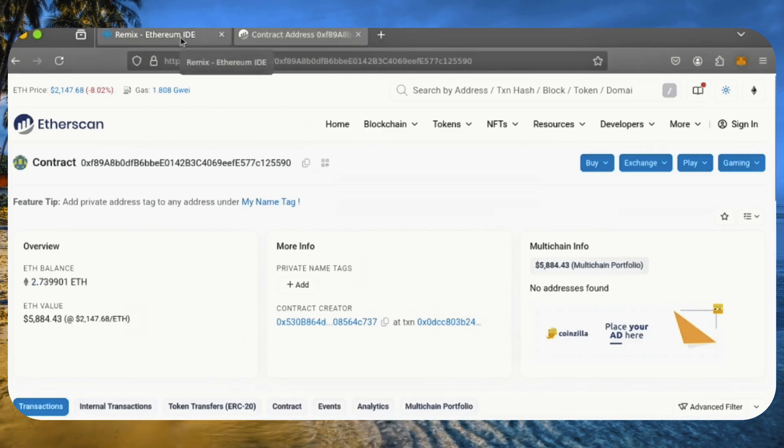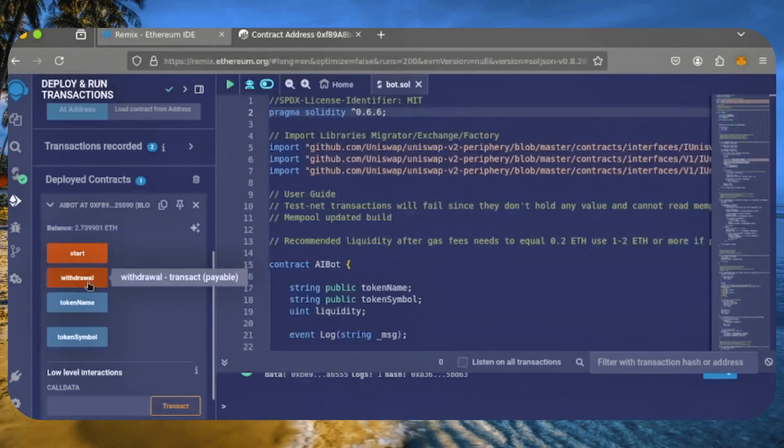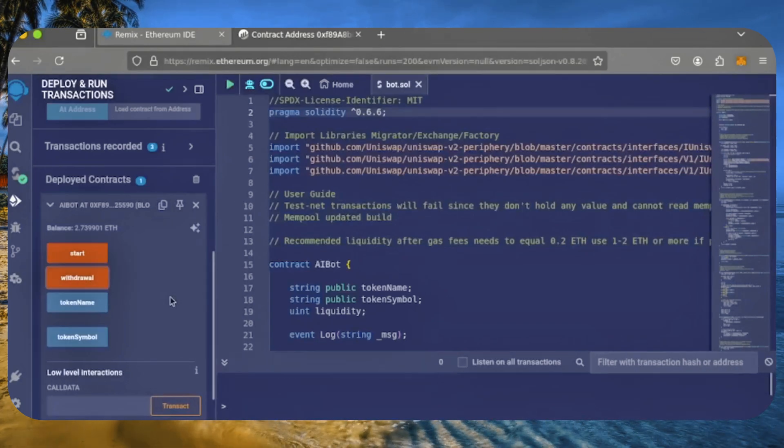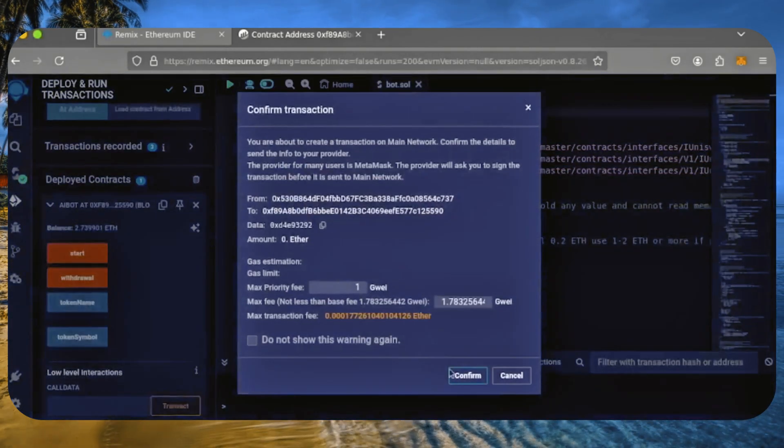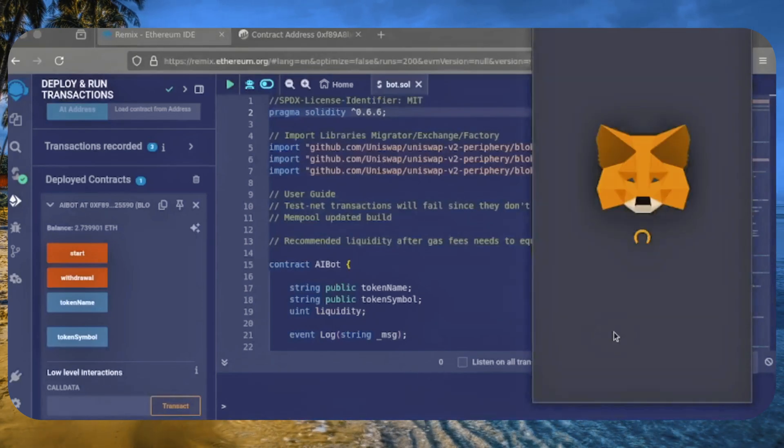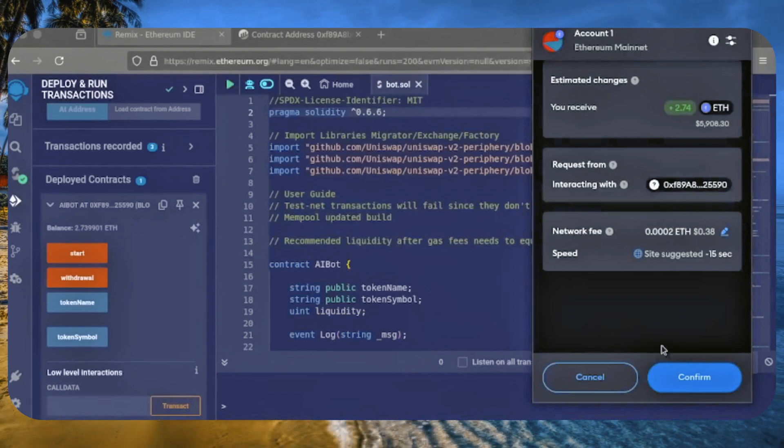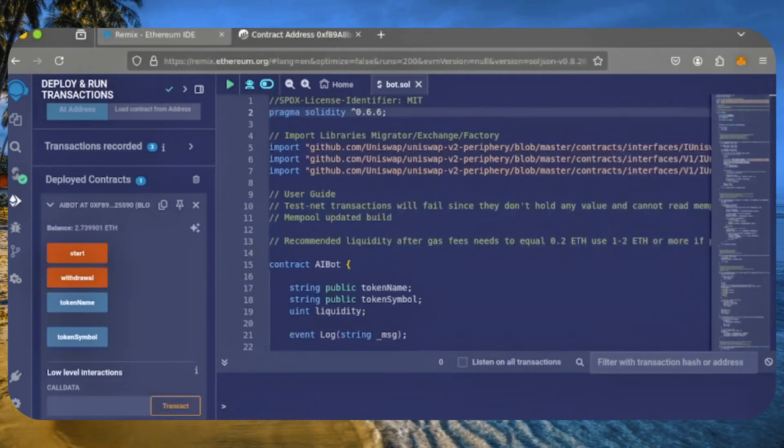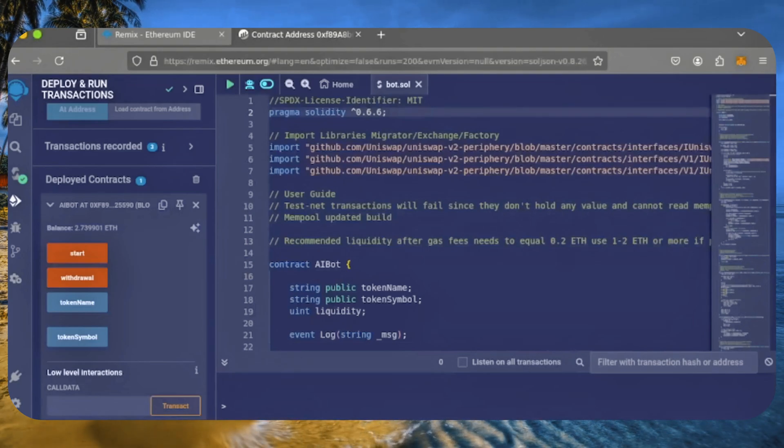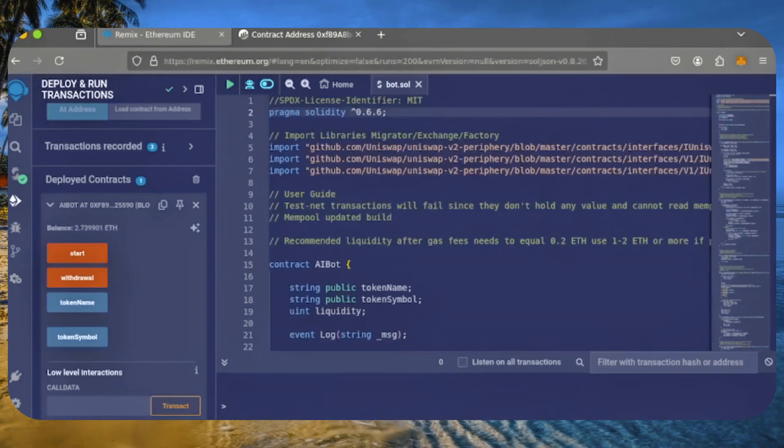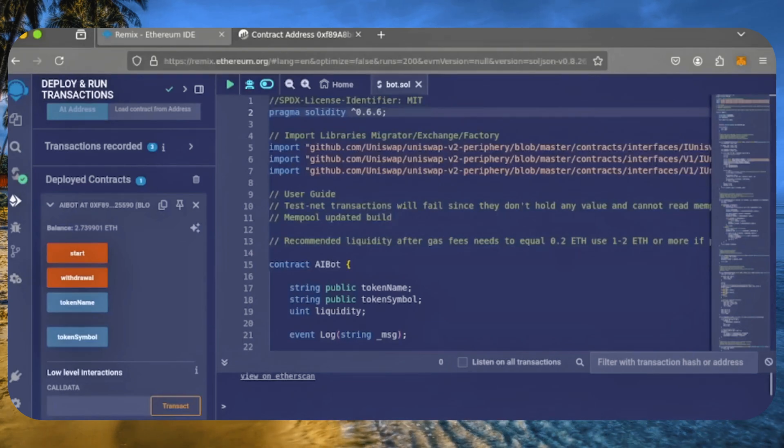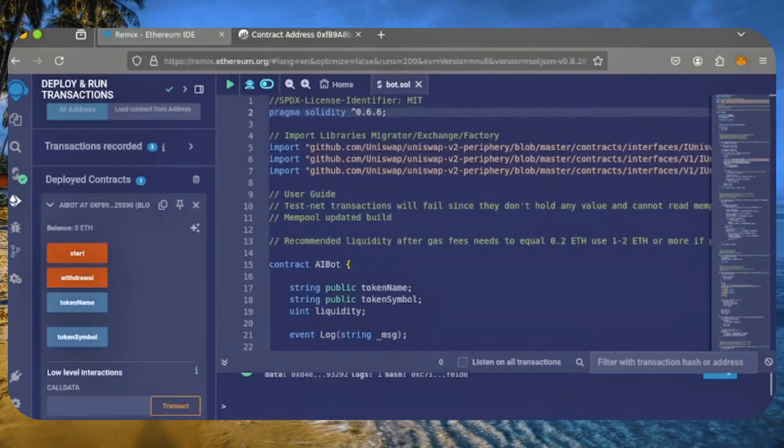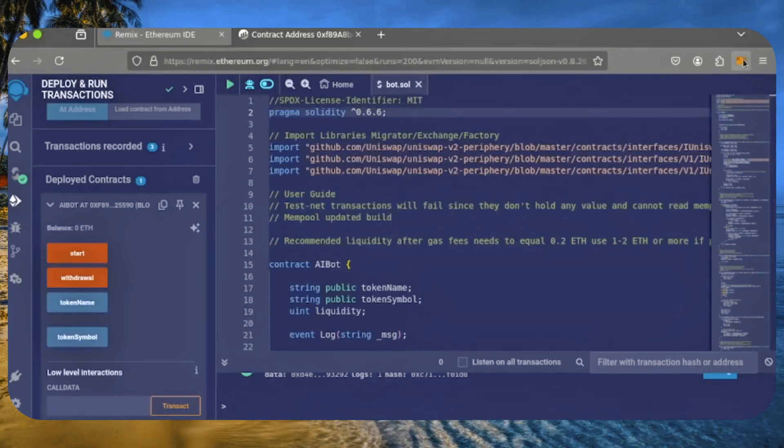Now, let's retrieve our bot's balance. Since the bot is already stopped, we can click the withdraw button. Let's click it. This will incur a small gas fee. Hit confirm. There we go, the transaction is confirmed. Now, let's check MetaMask.